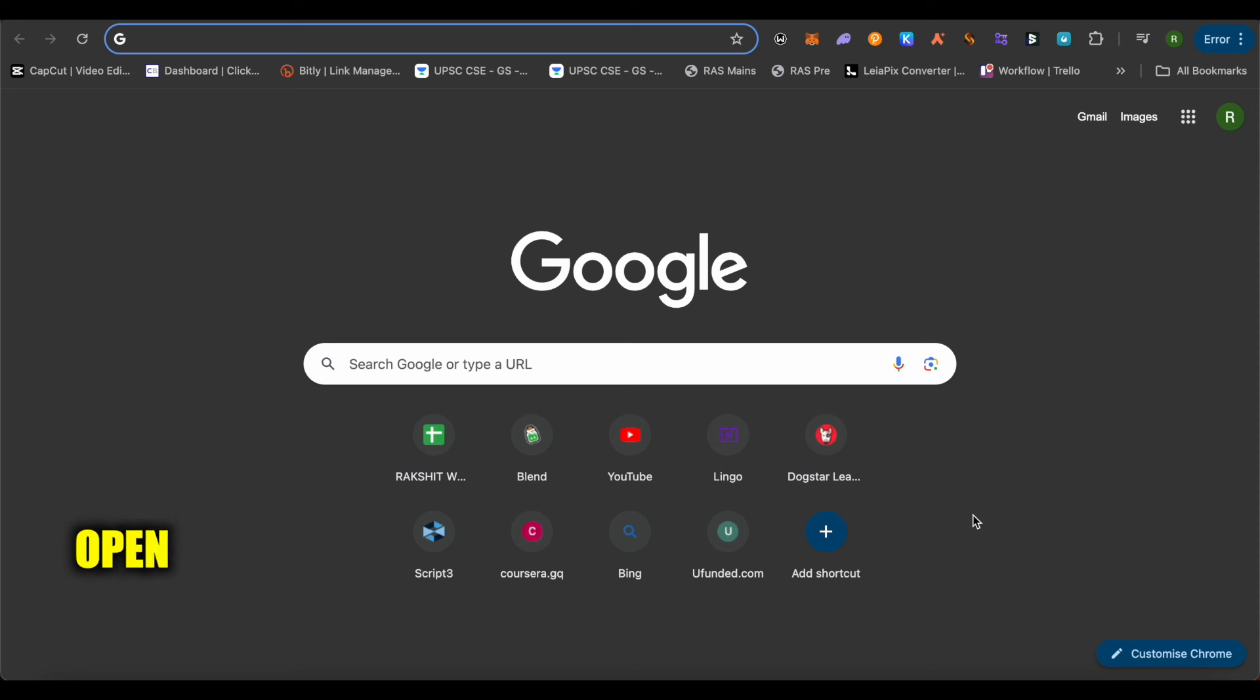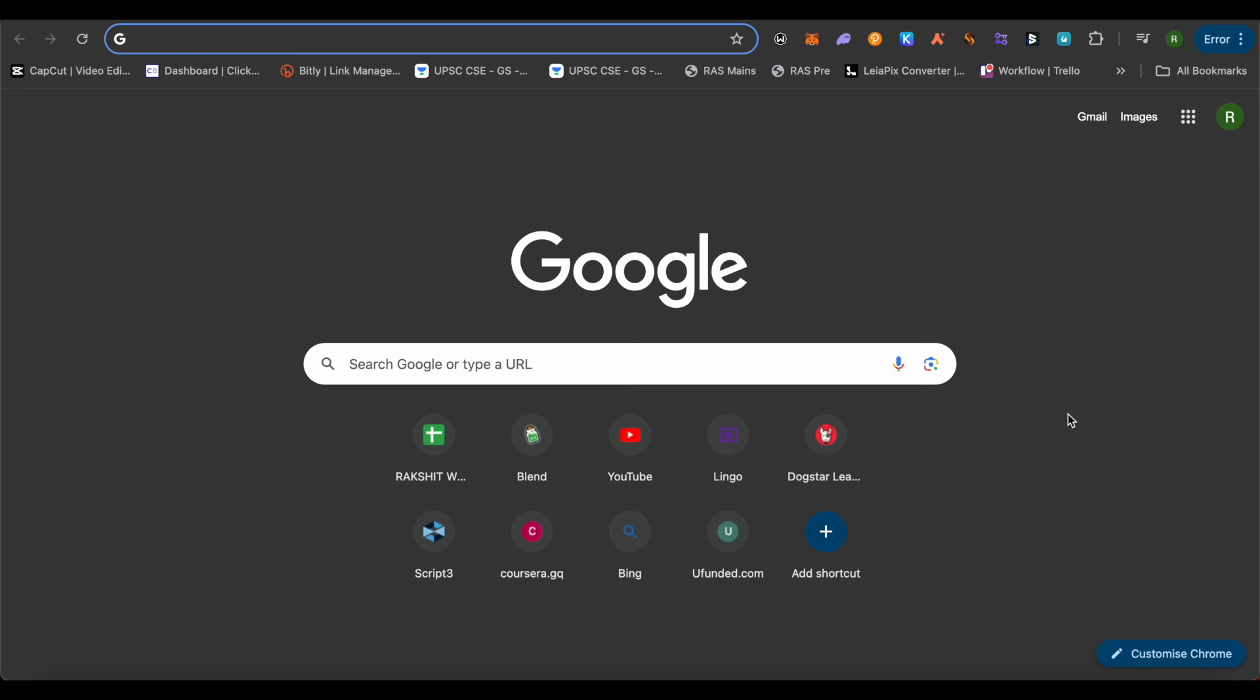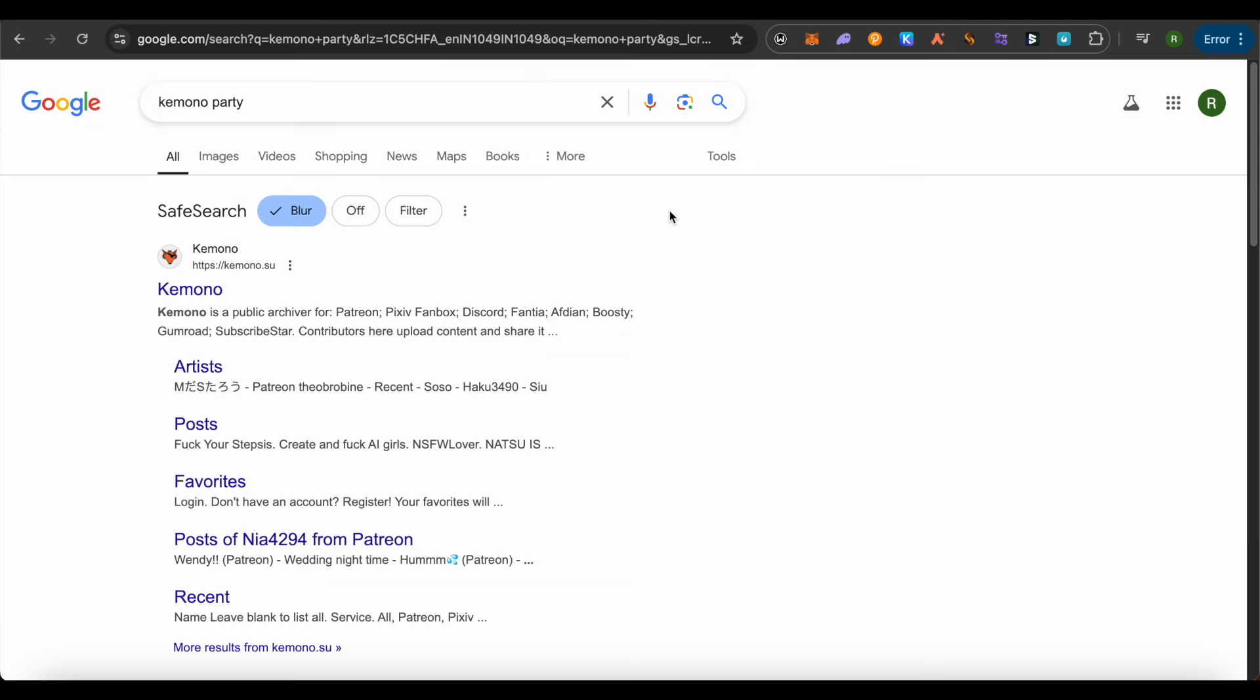For this, just simply open up your browser. You can do it on your mobile or PC or laptop as well. And after that, you need to search for Kemono Party and simply open this up.